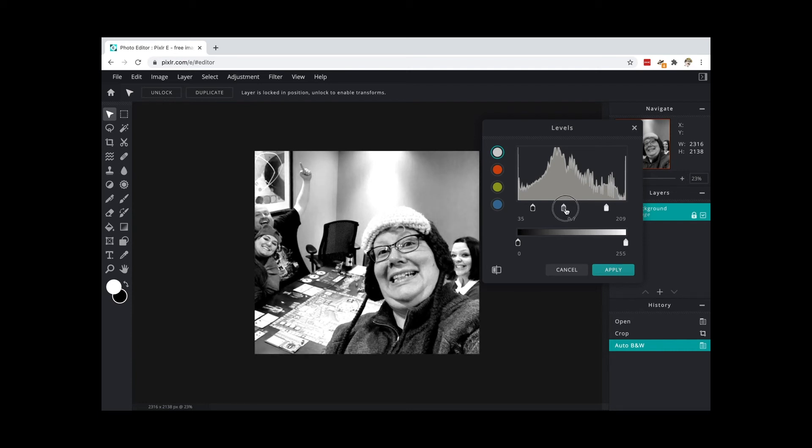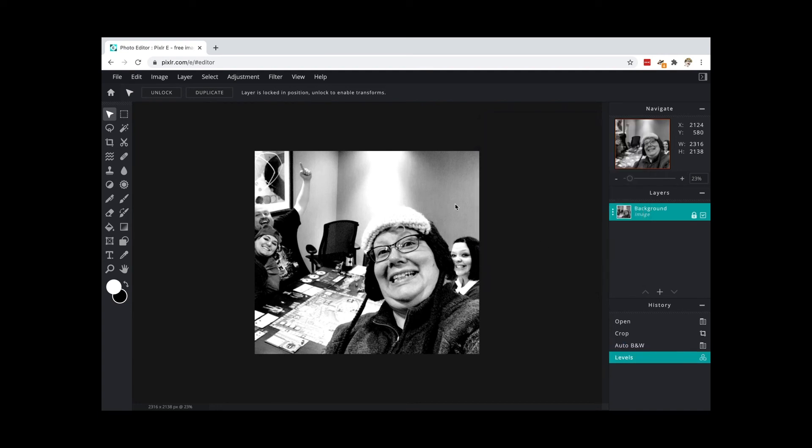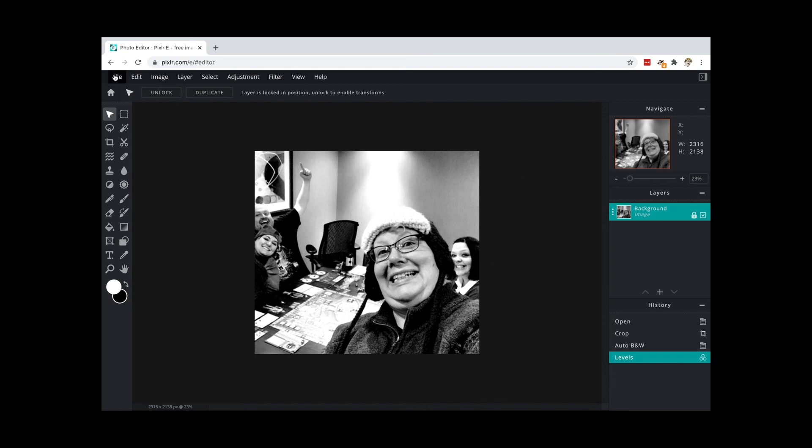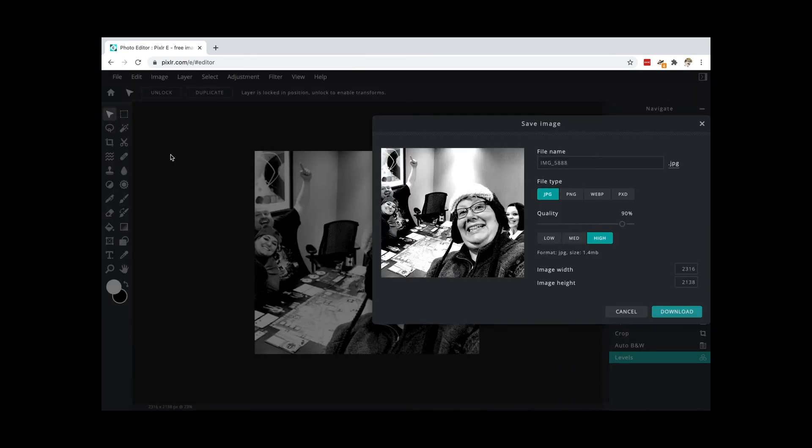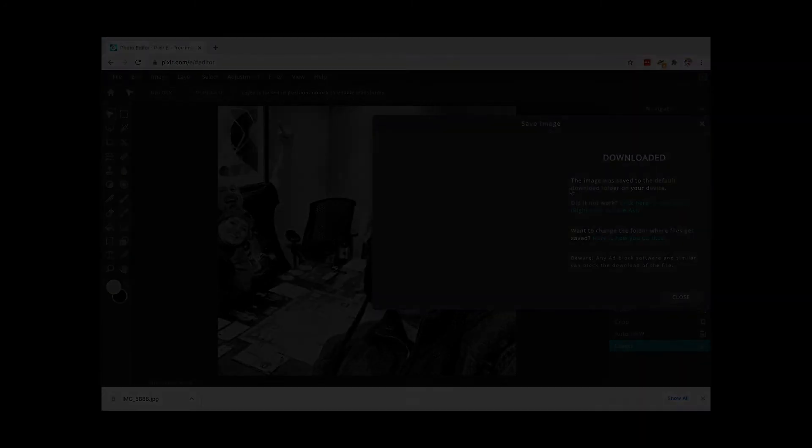And I'm going to go ahead and hit apply, and now my image looks like this. And I'm going to click file and save. I'm going to save it as a JPEG in high format and I'm going to click download. This will download it to my computer and it's ready for me to bring into the laser cutter software and cut it and engrave it with the laser cutter.